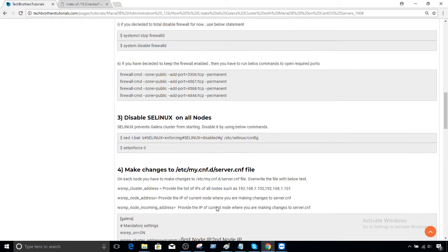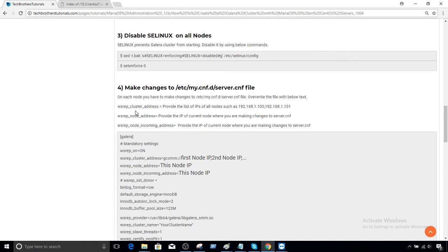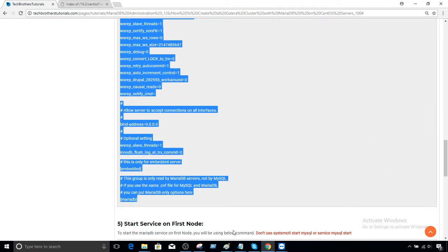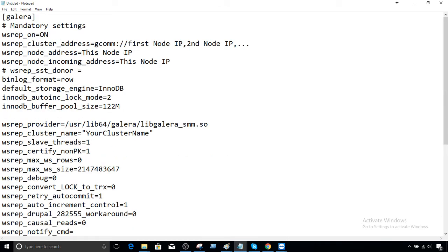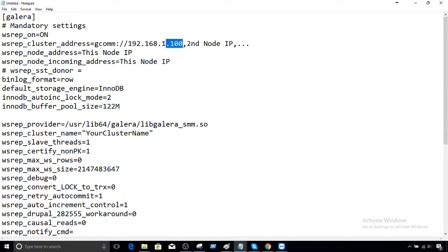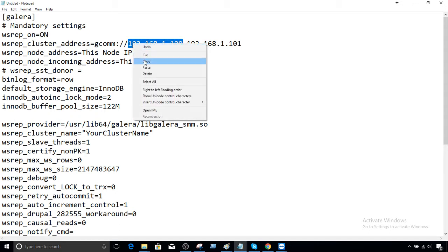The next part is making changes in `/etc/my.cnf.d` — that's the directory where the server.cnf config file exists. I've put notes explaining what each parameter means. I'd recommend taking this code and putting it in a text editor. Here — first node IP, second node IP which is .101 for our case, and if you have more, just comma-separate them. The current host IP is where I'm making changes — for node 1 that's 192.168.1.100.